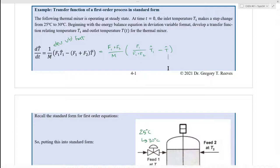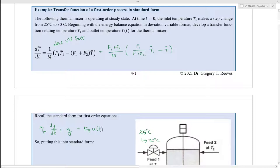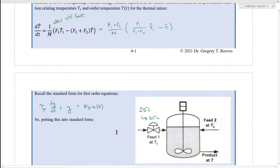This differential equation is easily going to be put into standard form. Recall the standard form of first-order, linear, non-homogeneous ordinary differential equations: that would be τp times dy/dt plus y equals some constant Kp times the forcing function, or the input function, u. Every first-order, linear, non-homogeneous ordinary differential equation can be put into this standard form, and they will always look the same as each other.